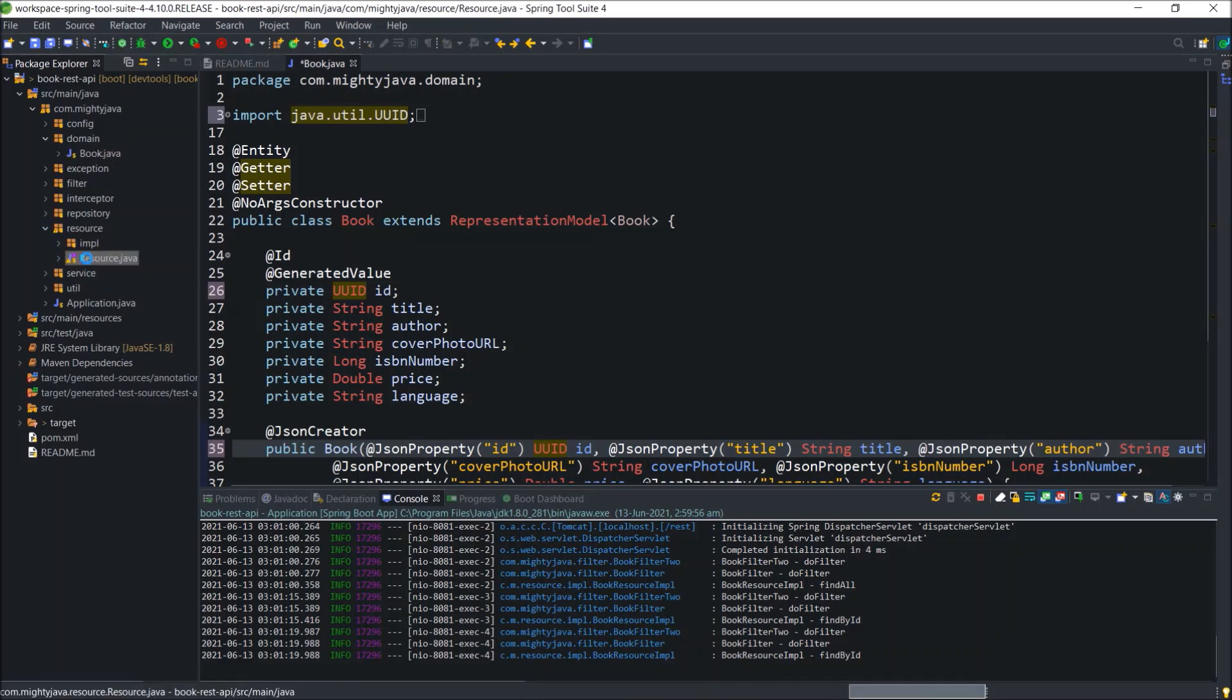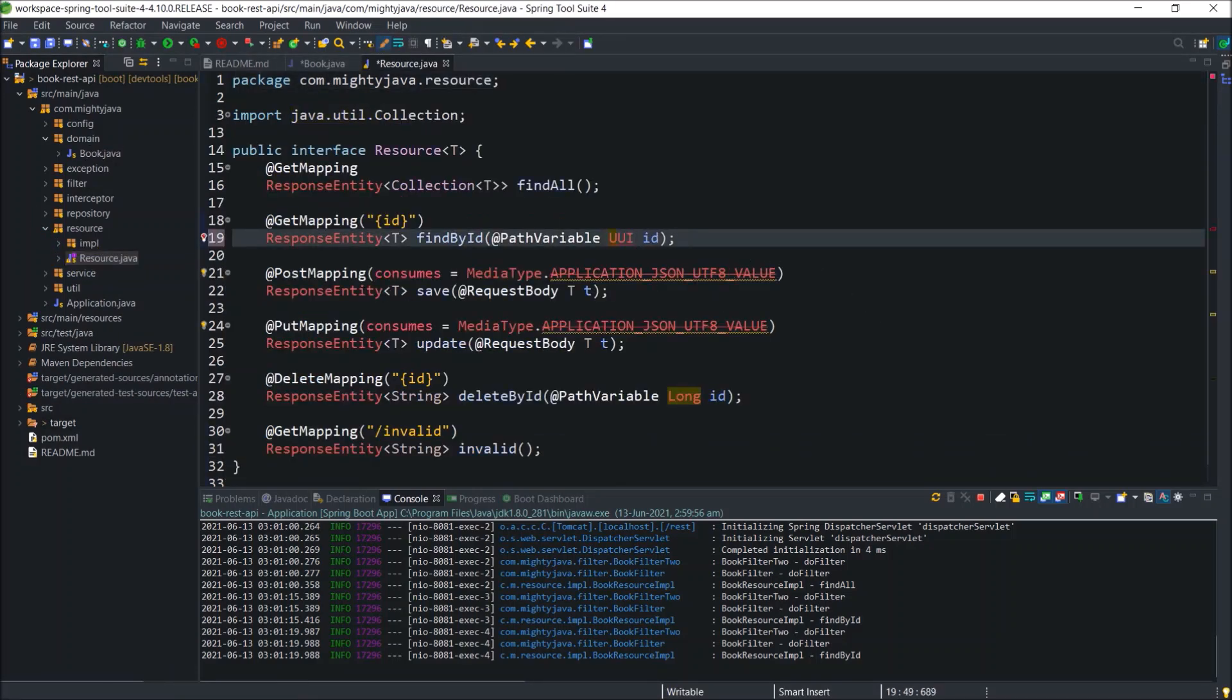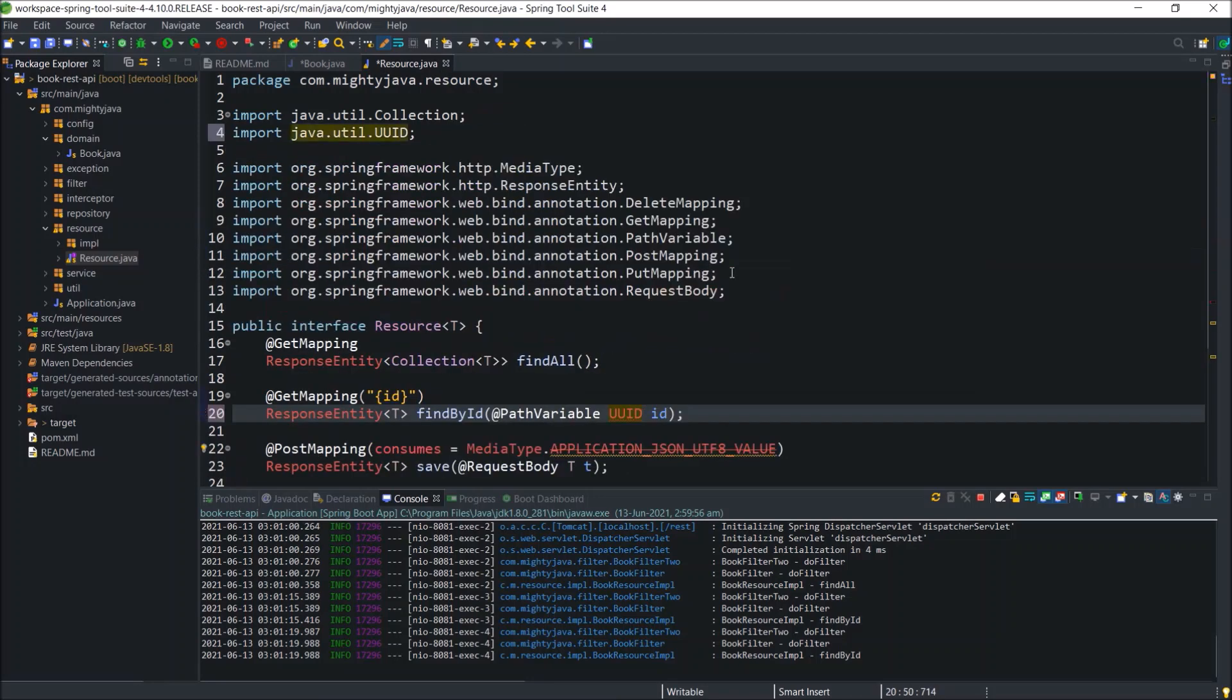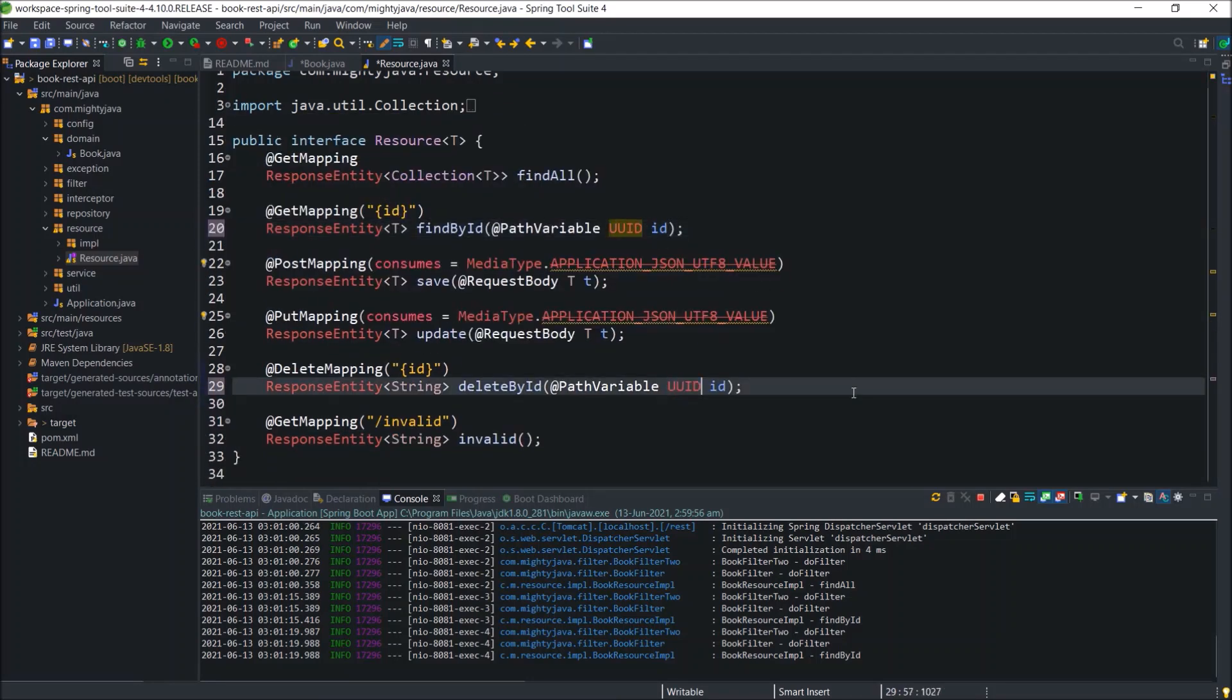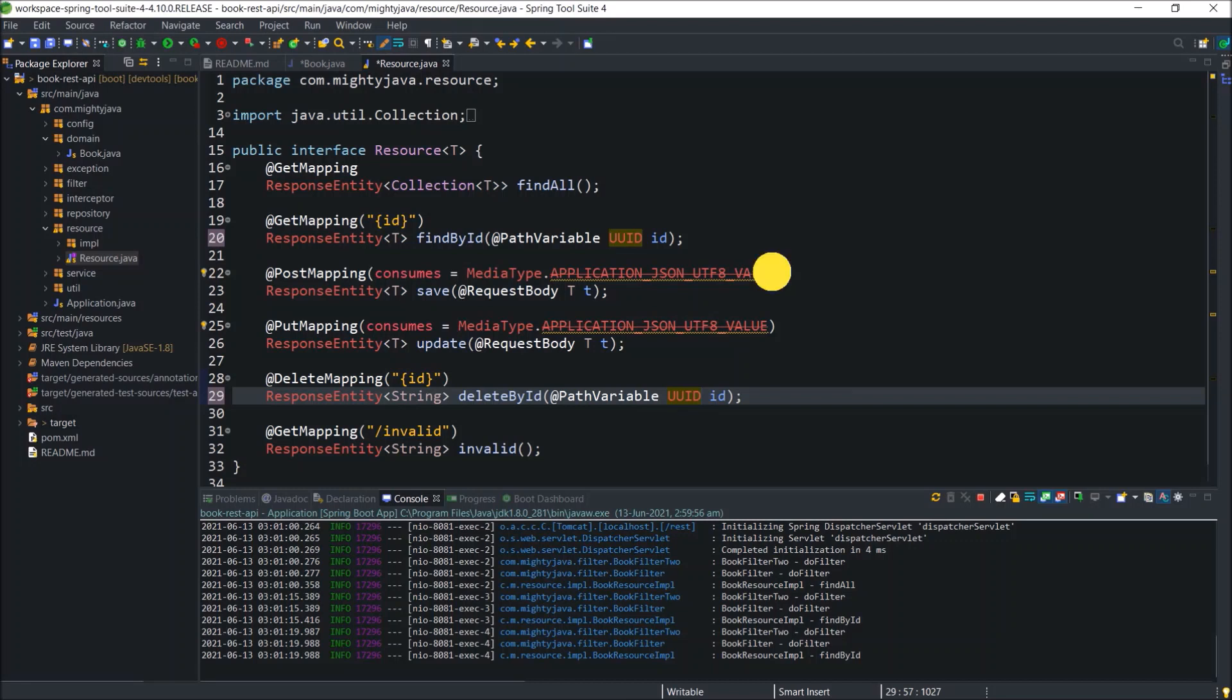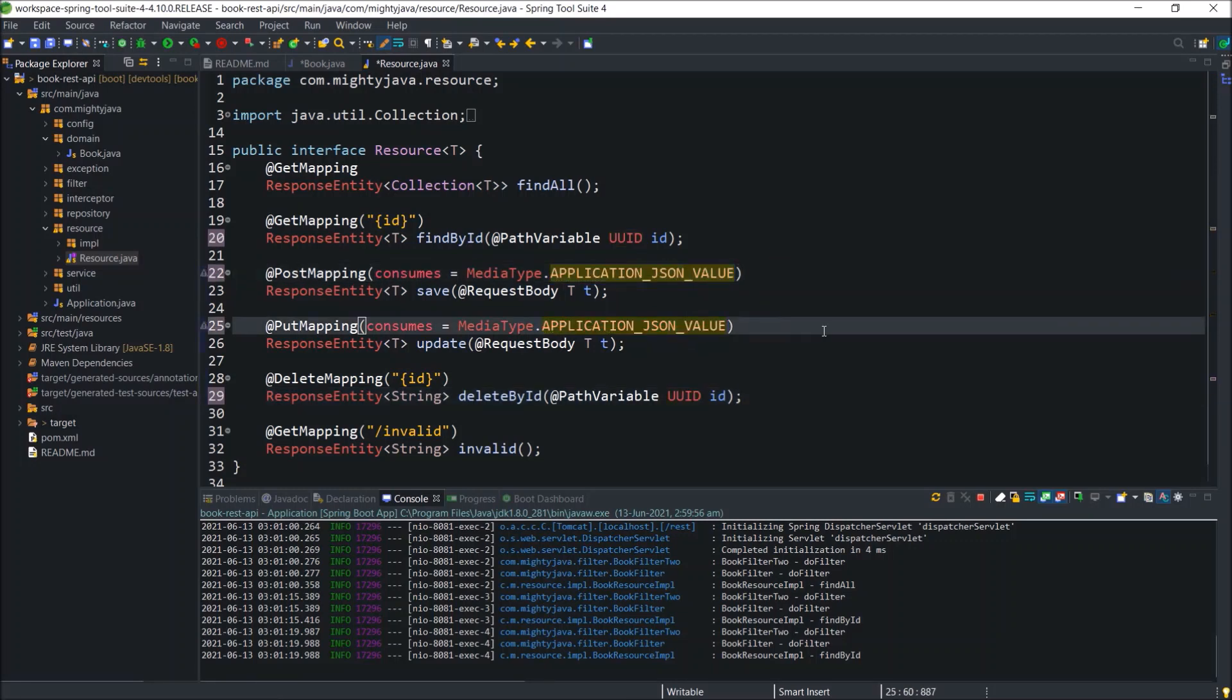Open resource interface. Here also replace the long with UUID. And replace this application JSON utf8 value to application JSON value. Because earlier one is the deprecated.